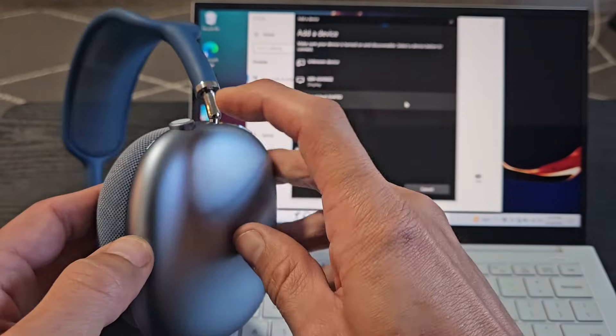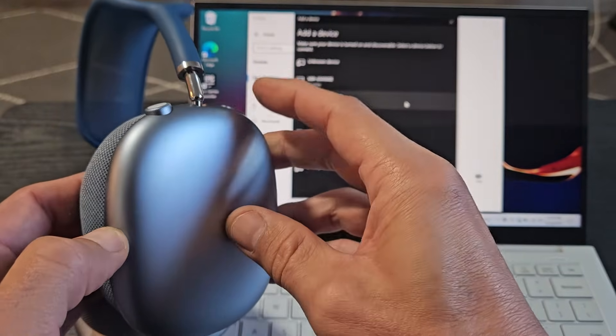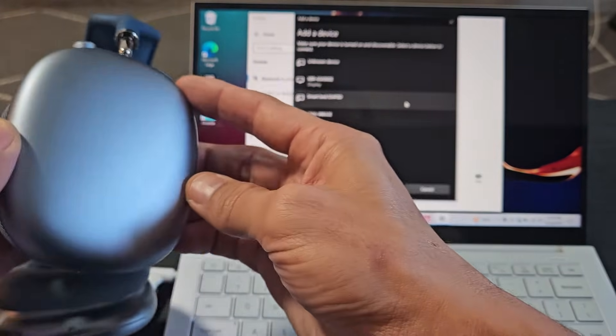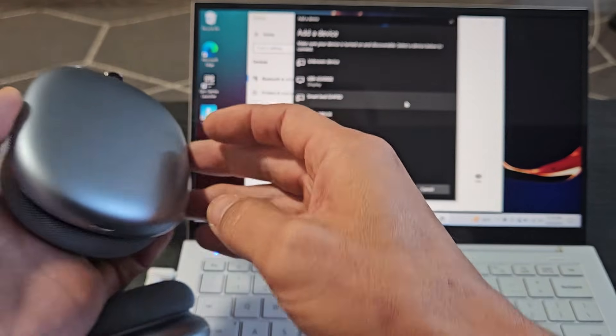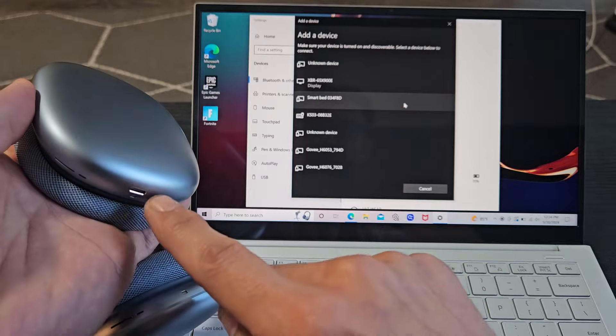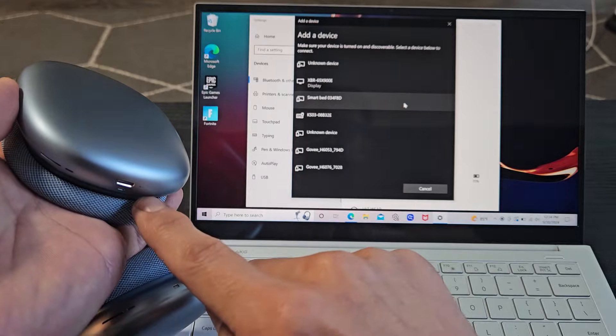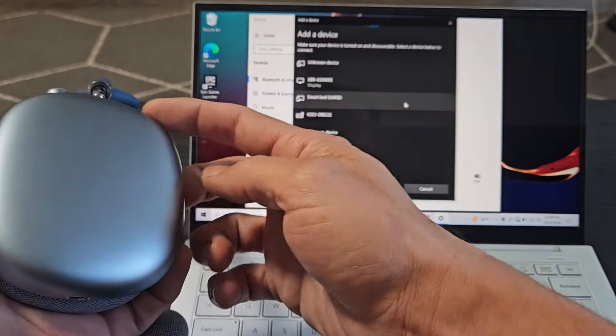So I put these in pairing mode. You got the crown button here and the other button here. So what I want to do is just press and hold this button here until I get a white blinking light down here.